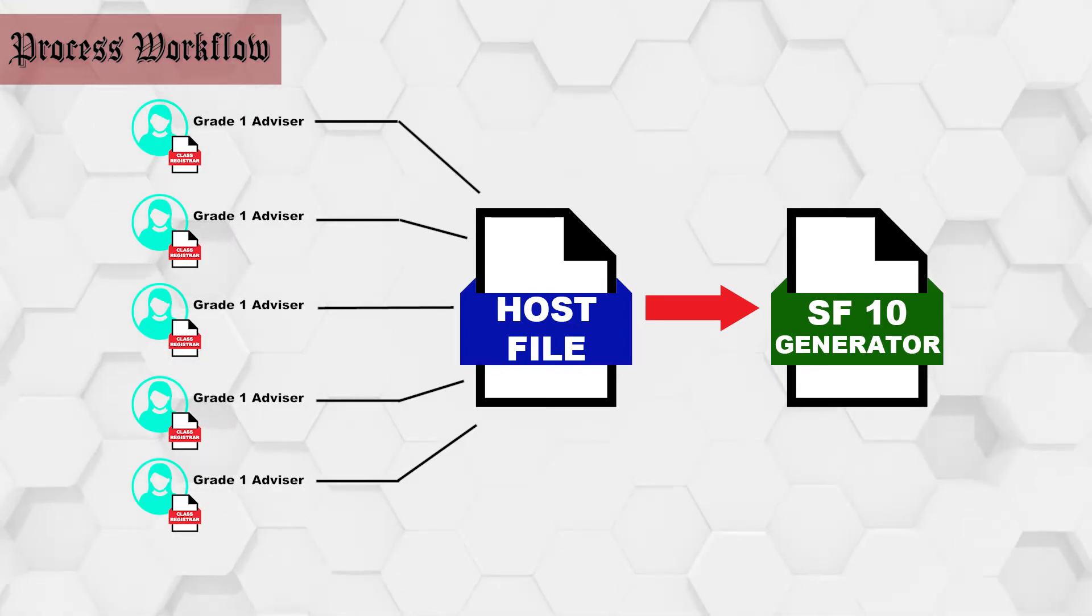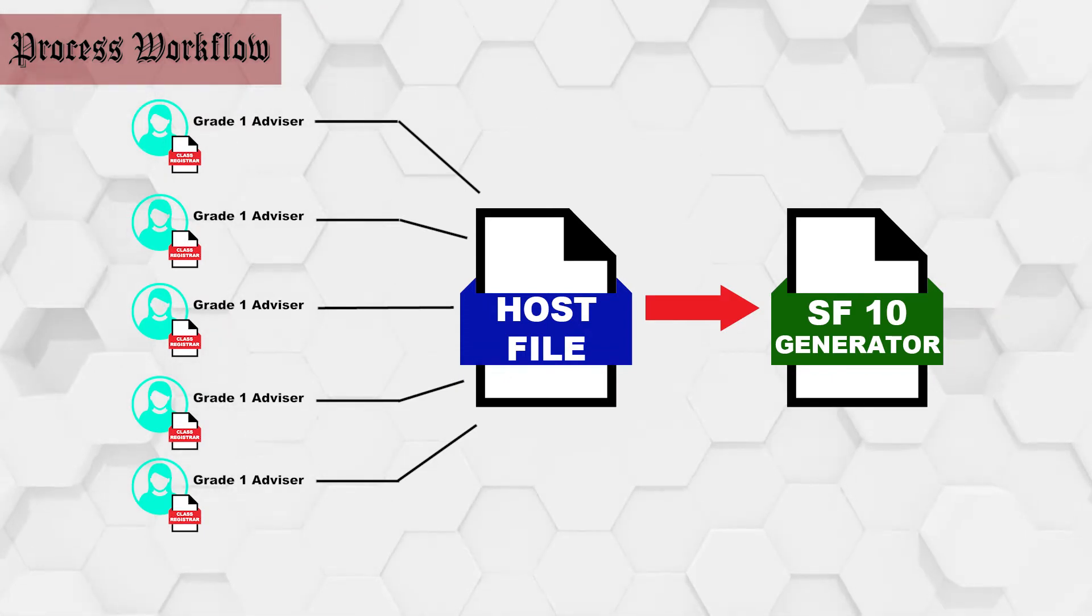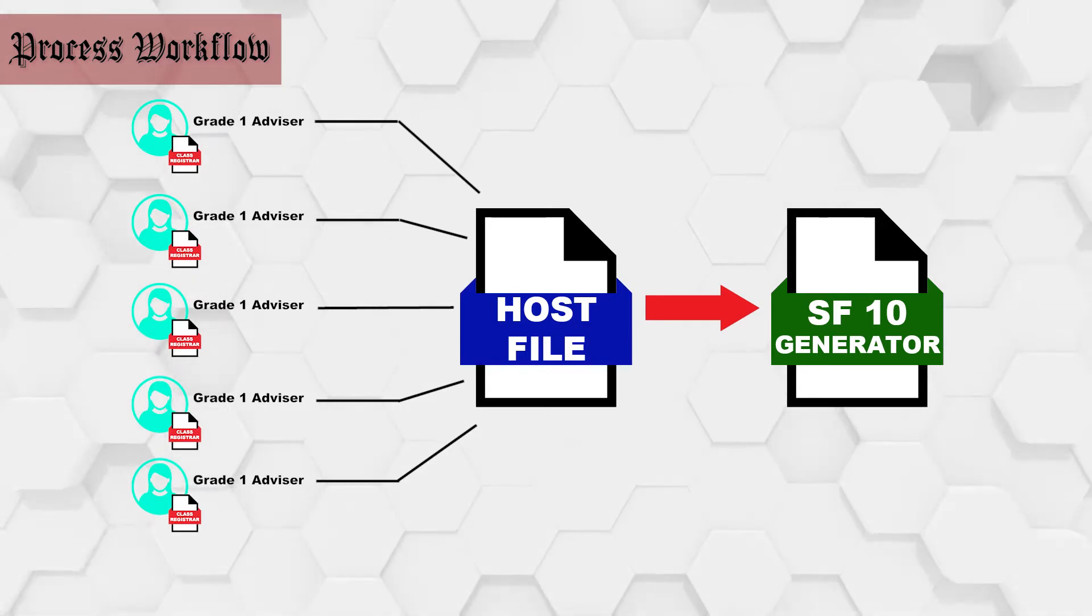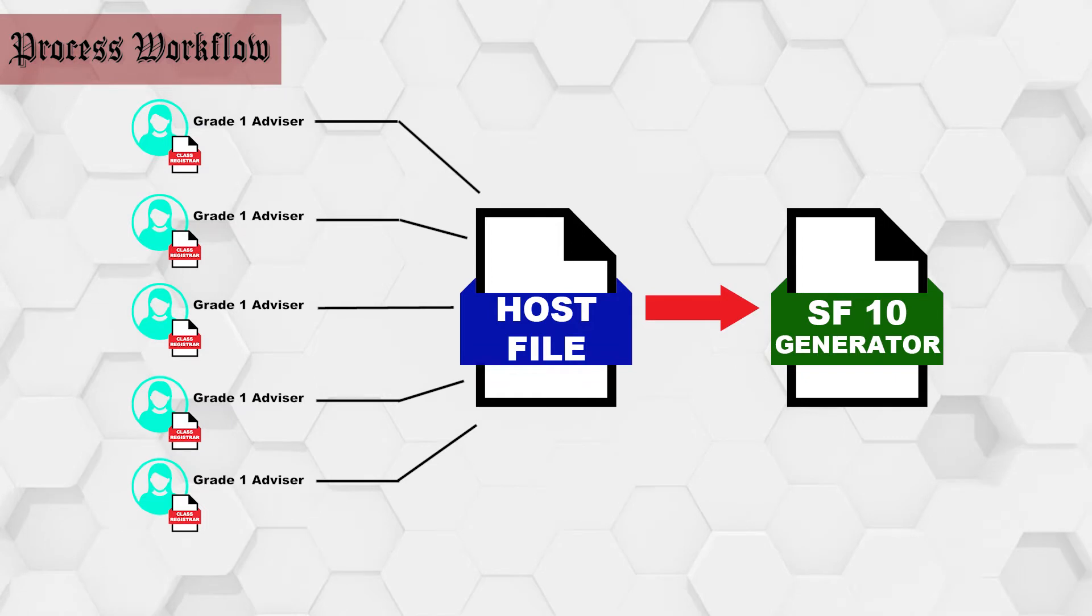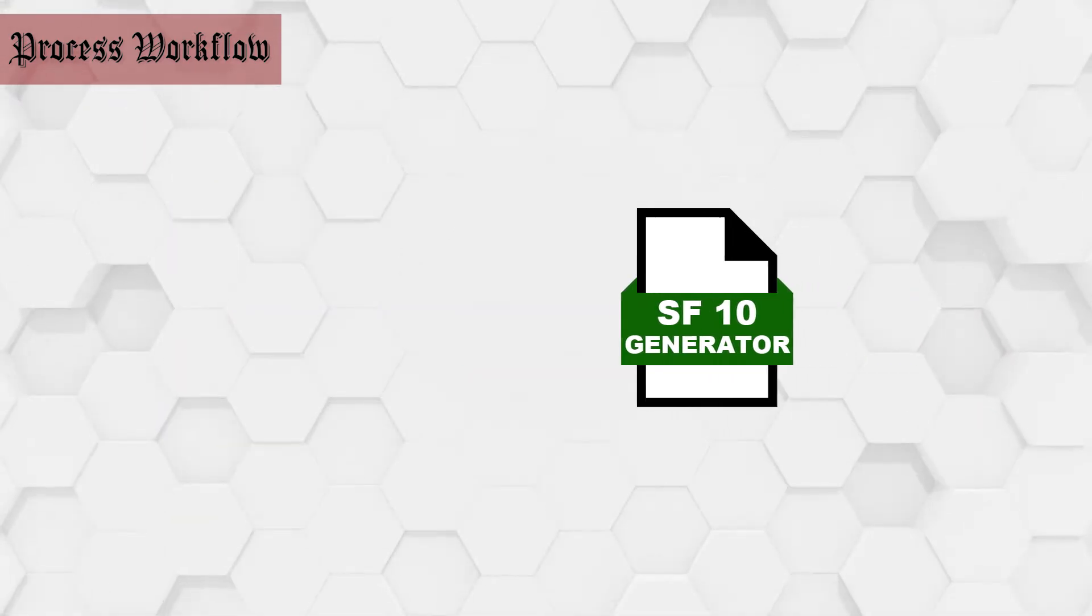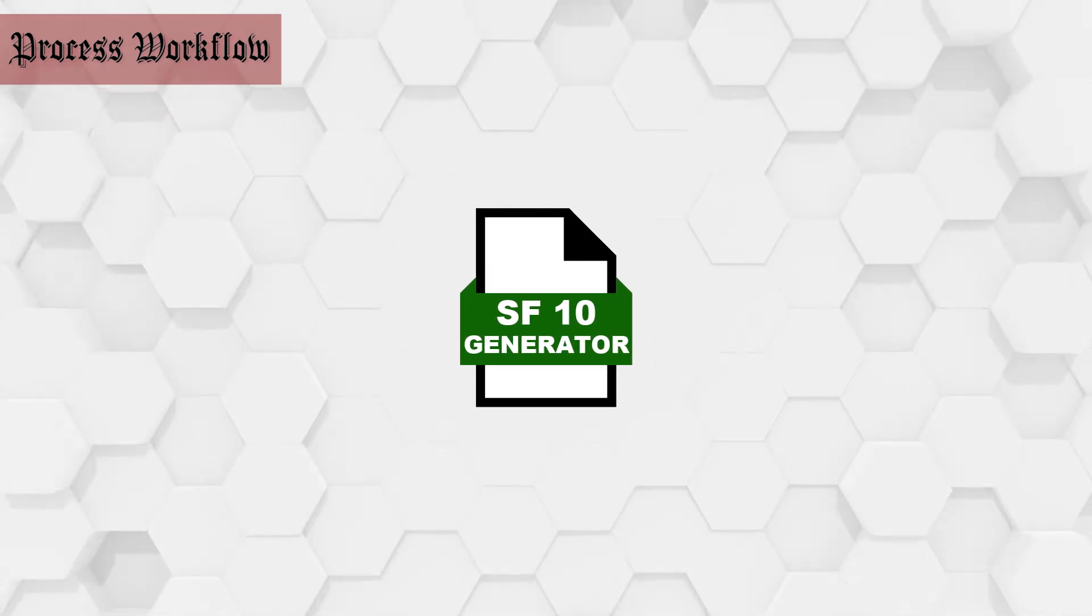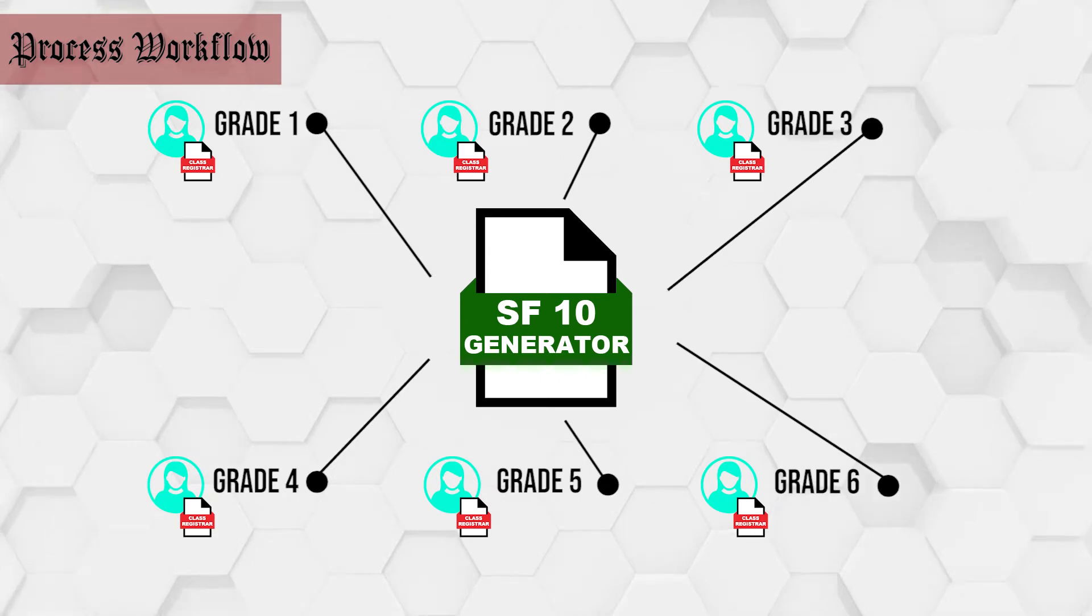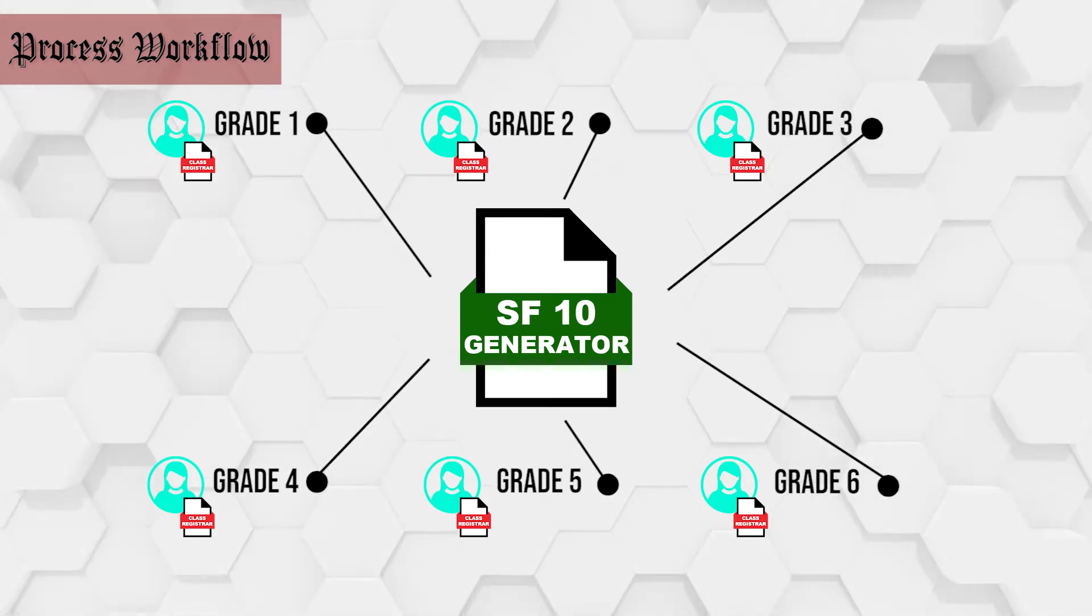As per DepEd Order No. 58 Series of 2017, SF10 will be accomplished every end of the school year. But nothing was ever mentioned that the SF10 should be printed yearly, considering that the same DepEd Order allowed grade 1 advisors to print their data. By populating the same principle using the SF10 generator, all other grade levels will also have encoded SF10 which will only be printed if necessary.